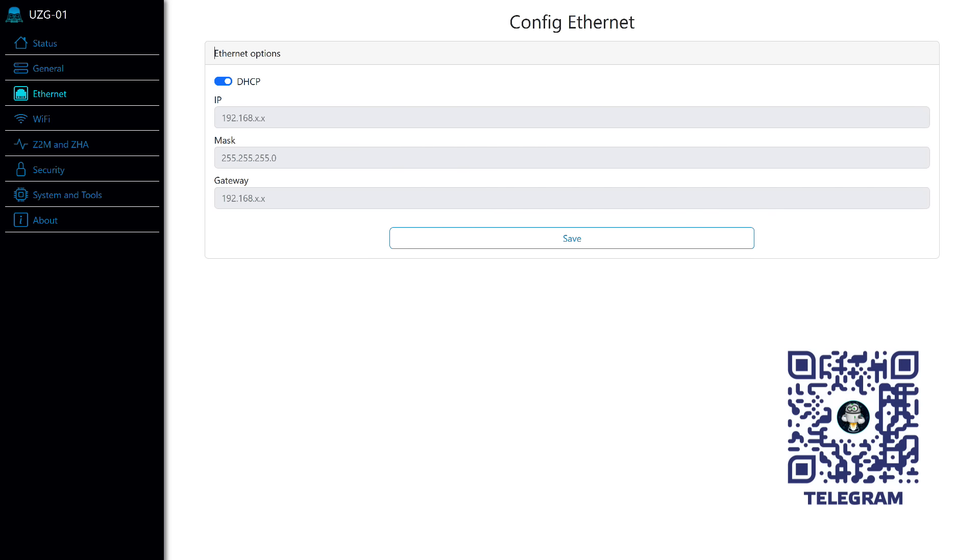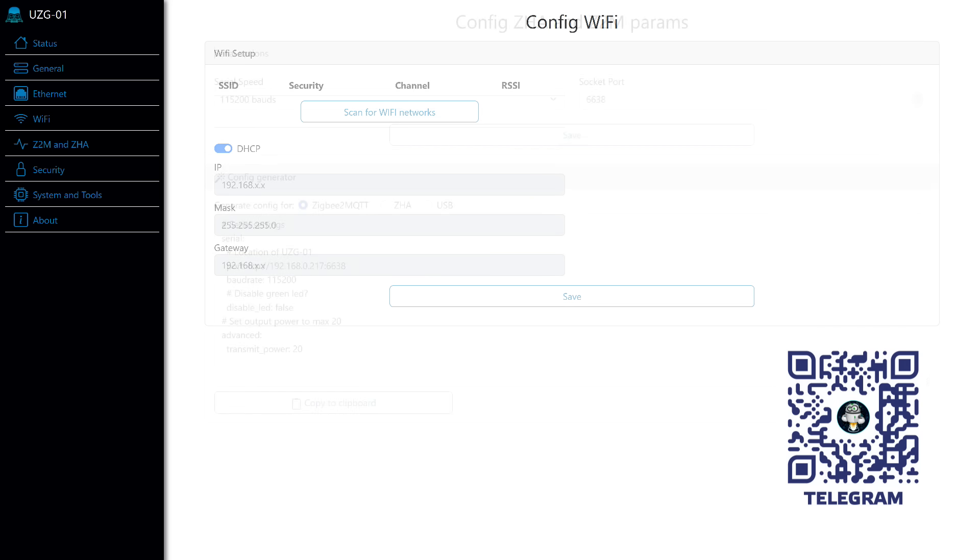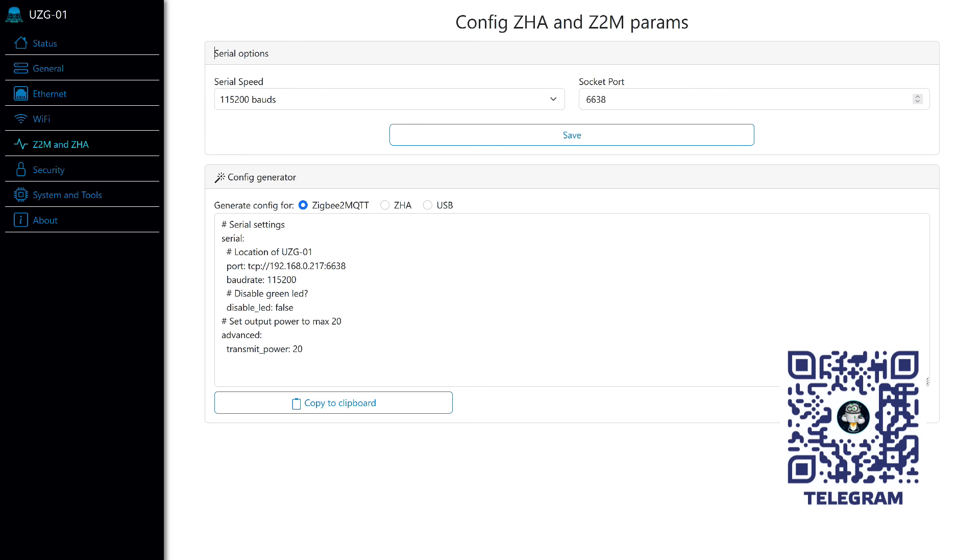If you still decide to use Wi-Fi, which personally I do not recommend, Ethernet is more reliable and does not create additional interference for ZigBee operation, then on this page you will find its settings, network search, automatic or manual assignment of an IP address.